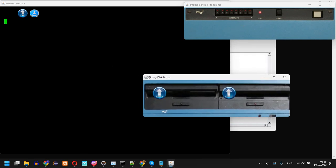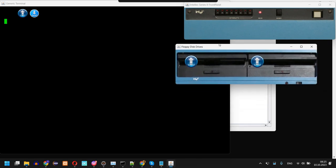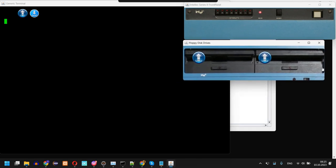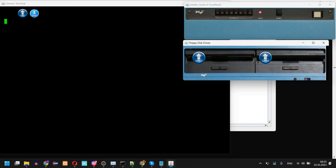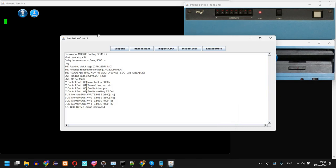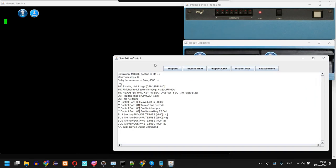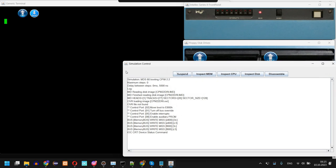Then I have here a window with two floppy disk drives. The CP/M image is already loaded in this first drive here.